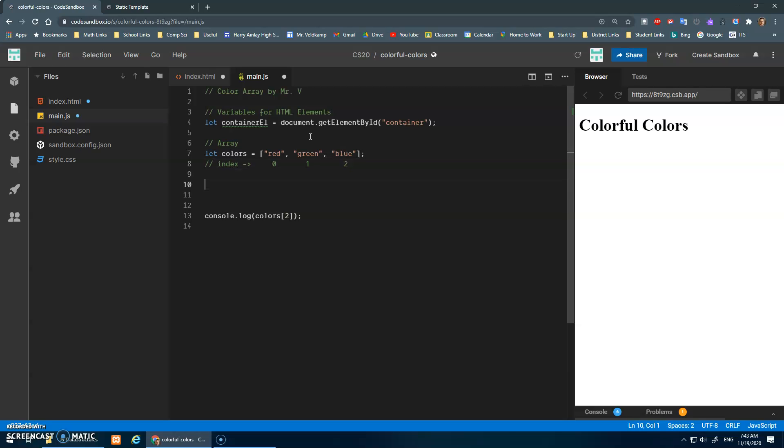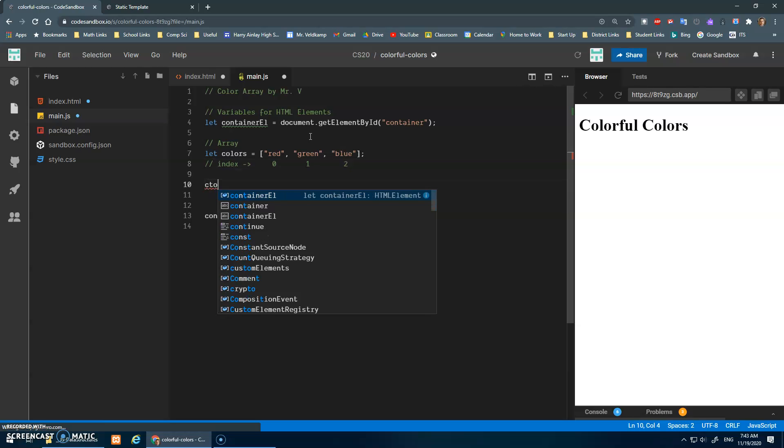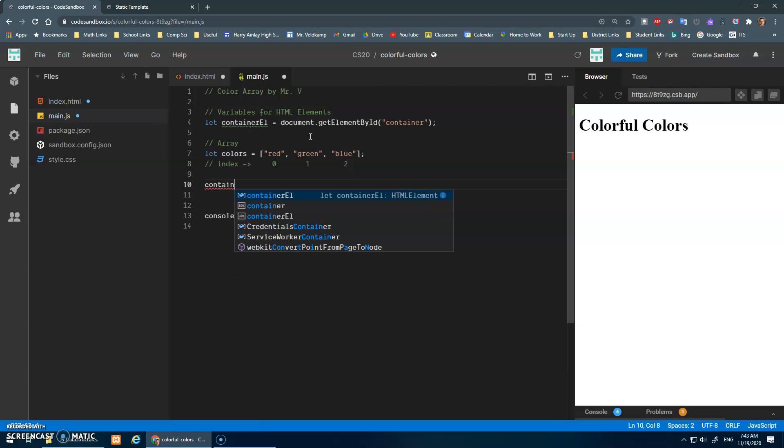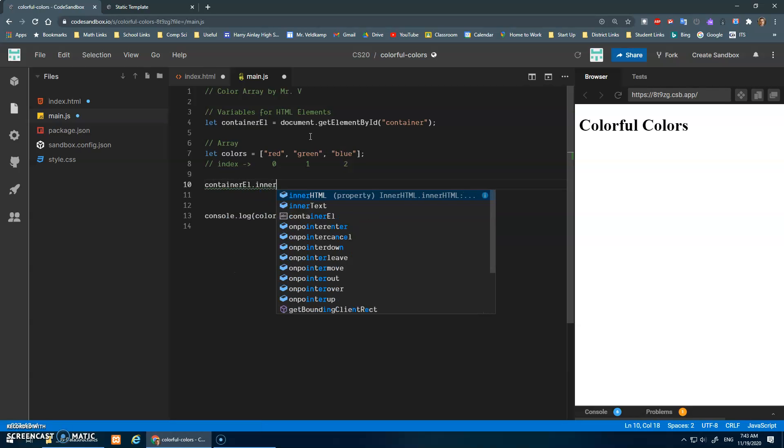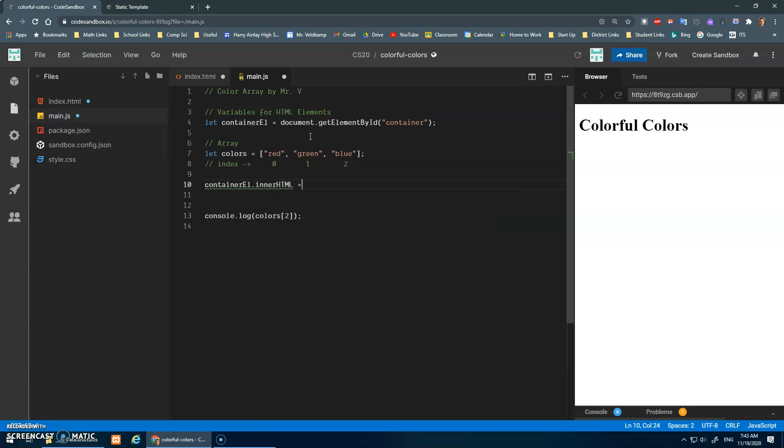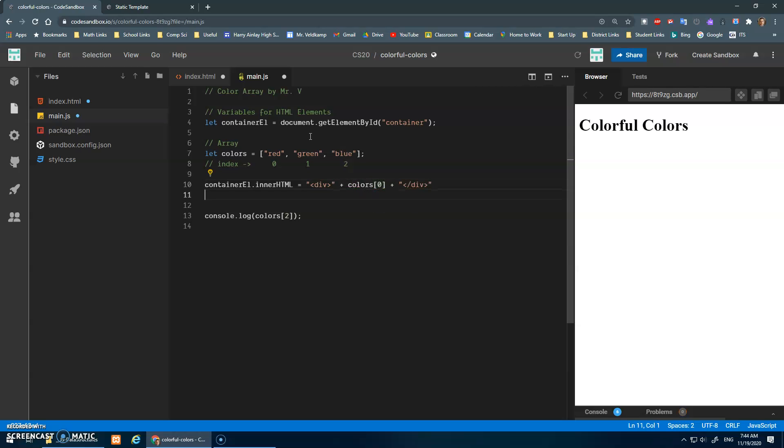And then here is my array, it's beautiful. We can leave that comment for the index there for now. And what I can do then is container element.innerHTML is assigned and we'll do a div element like so, and inside of here we'll do our little plus colors at position zero plus that.